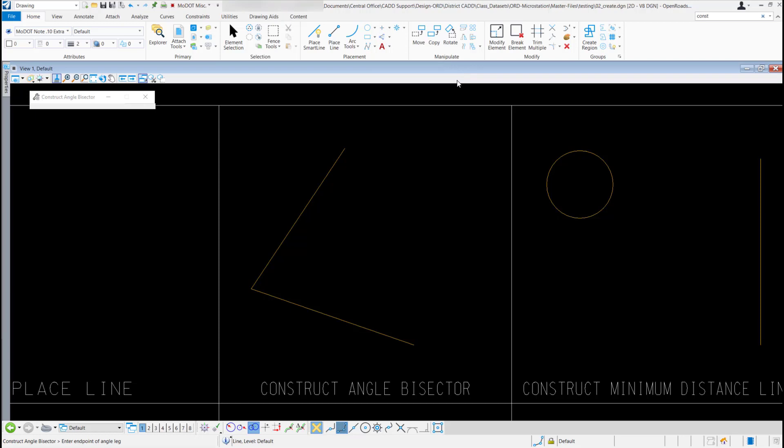If you look in the status bar, it's going to ask you to enter the end point of an angle leg. So I'm going to snap to this end point of the angle leg first.